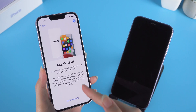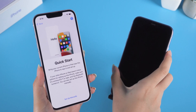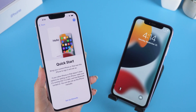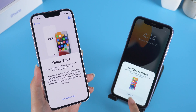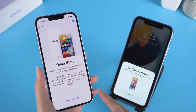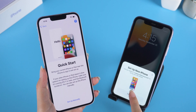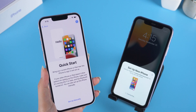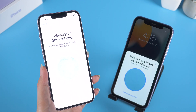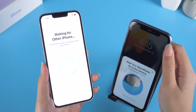A pop-up window for setting up a new iPhone will appear. If not, turn the screen off and on to invoke the Quick Start. Tap Continue to proceed, then scan the image on your iPhone 13.